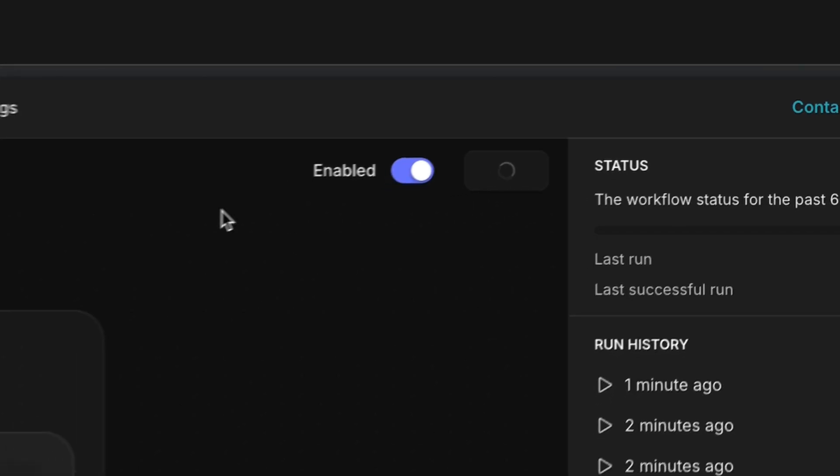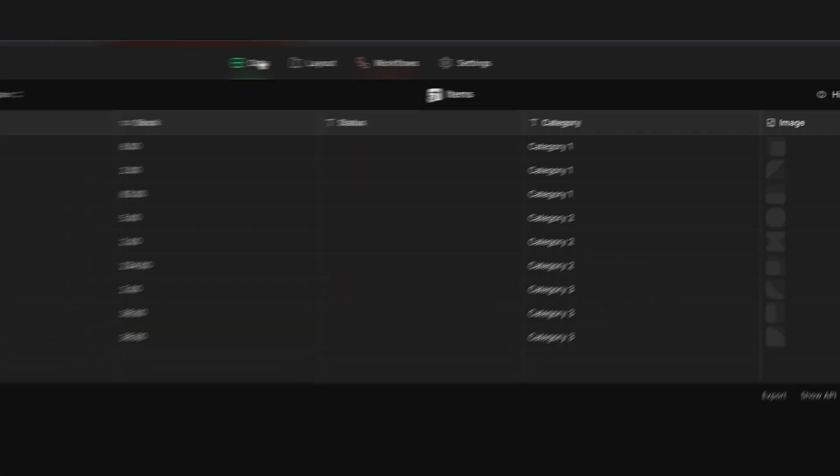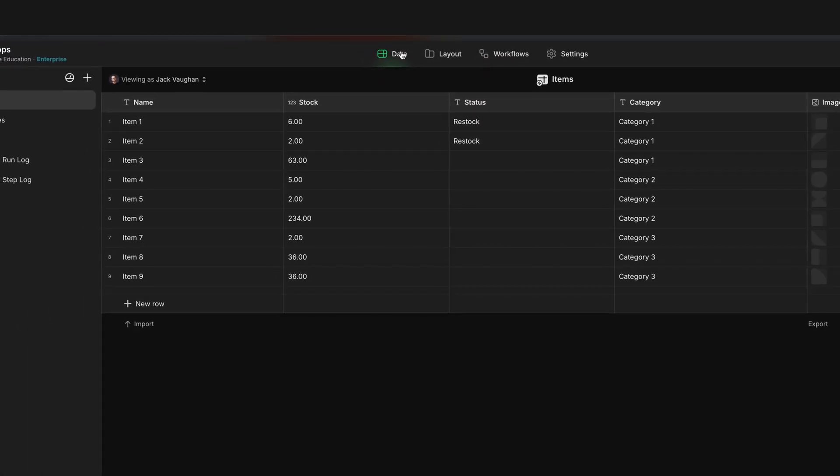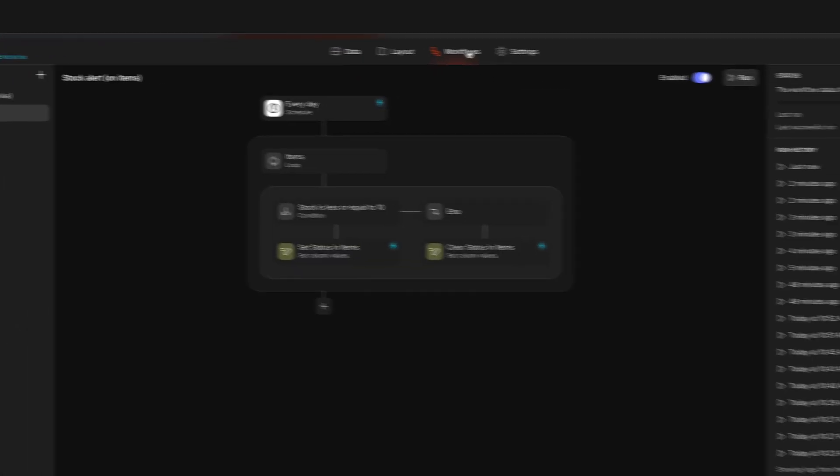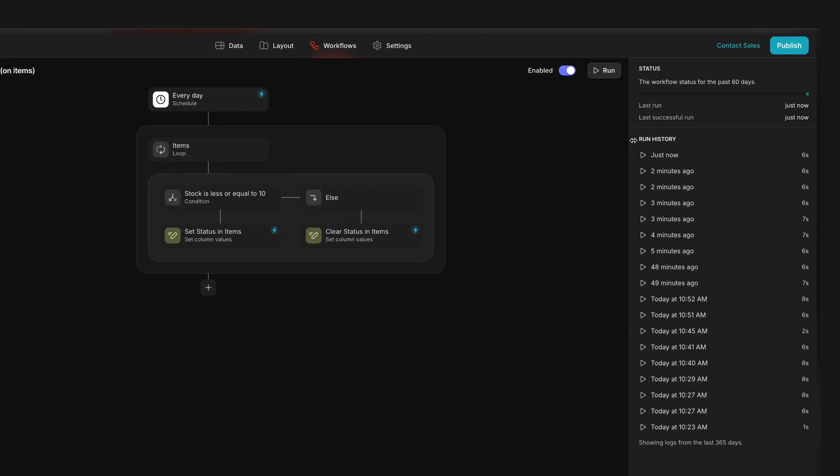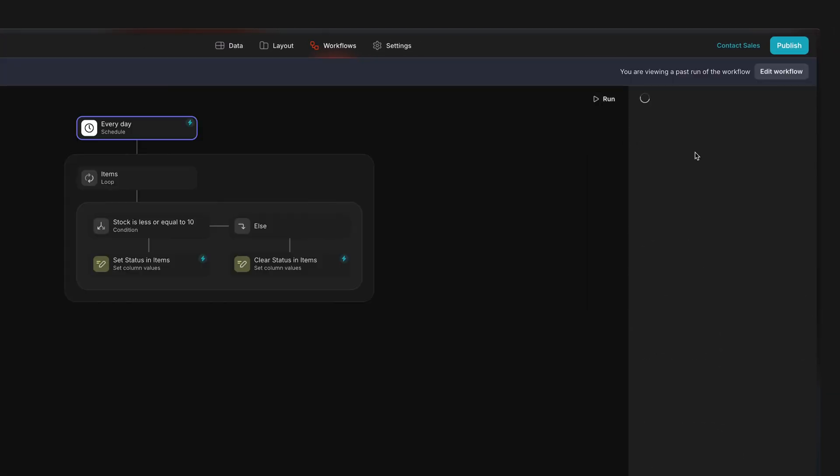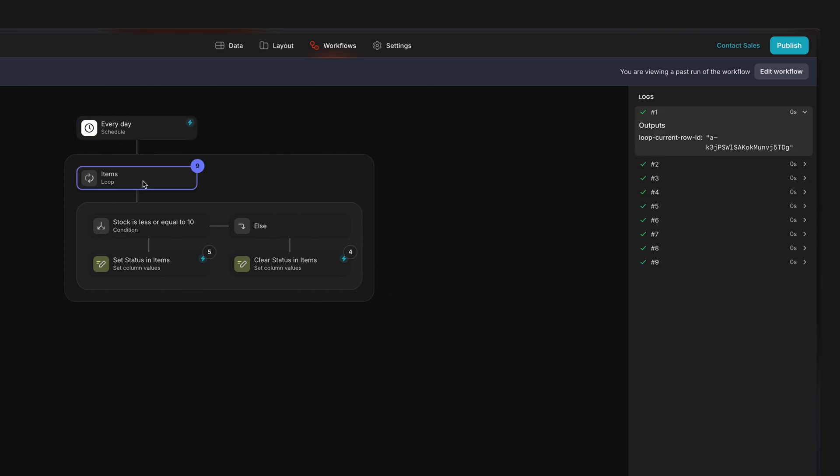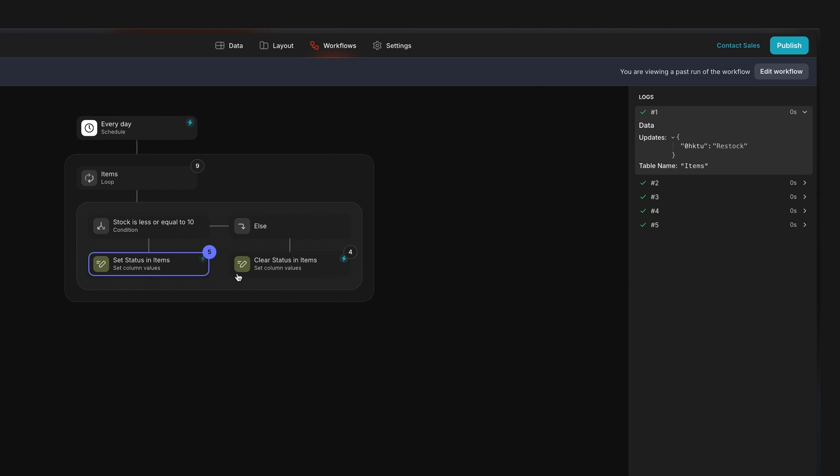Let's see what happens when we run this. We can see that the data has changed in our table. And if we visit the workflow's run history, we can see that the loop ran for nine rows and the condition found five items that had a stock level below 10 and four items with a stock level above 10.